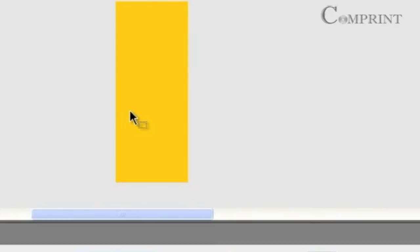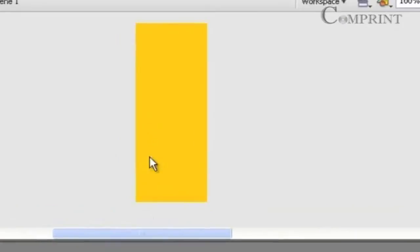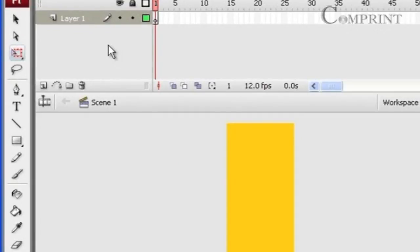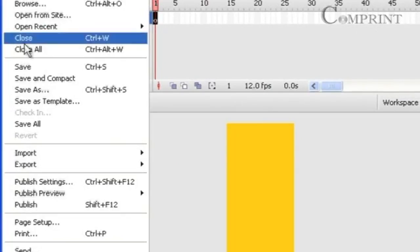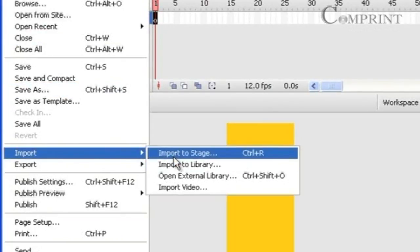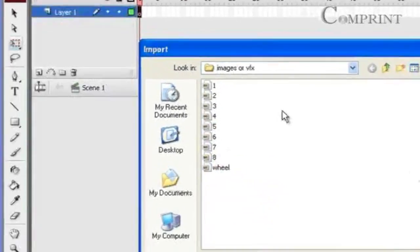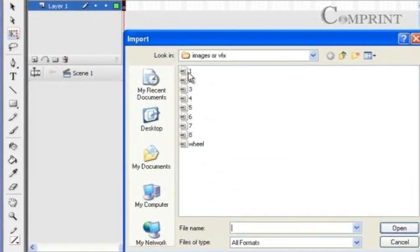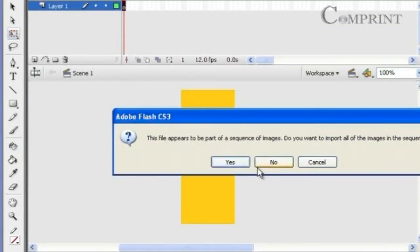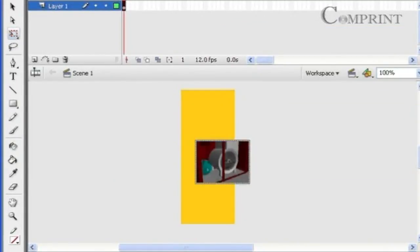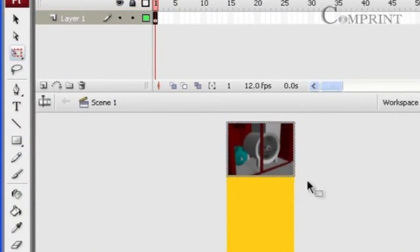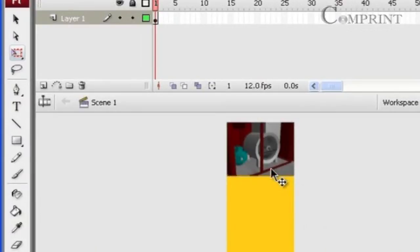To animate the images, we need to import them onto separate layers in the timeline. Now select the first frame in layer 1 and go to file, go to import and click on import to stage and choose the image file that we wanted to import. And click on open. In this way we could open an image file into layer 1.